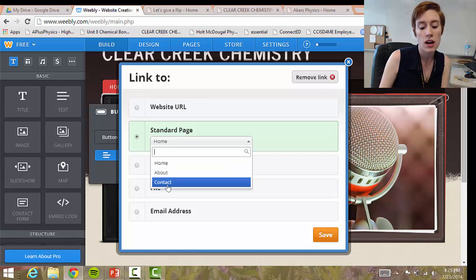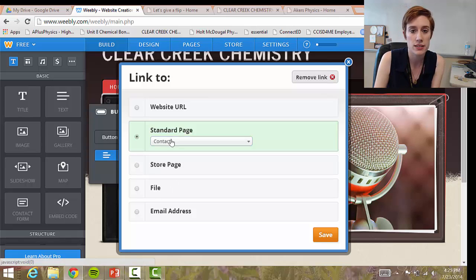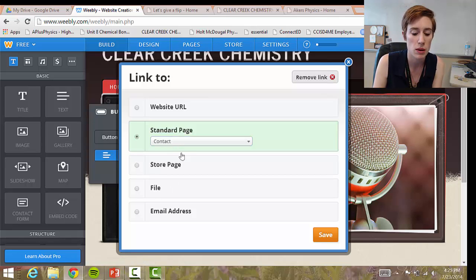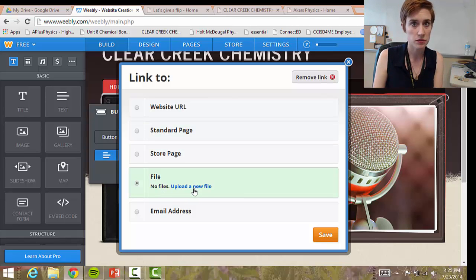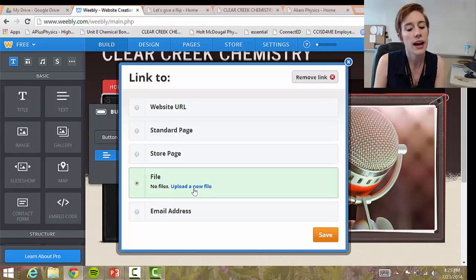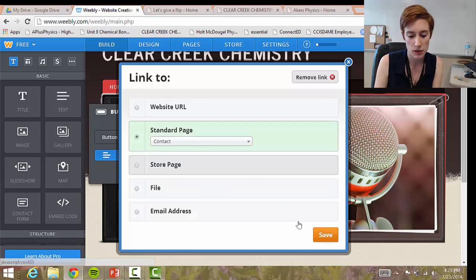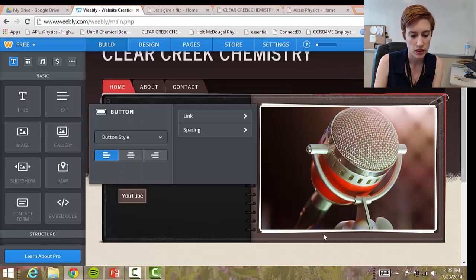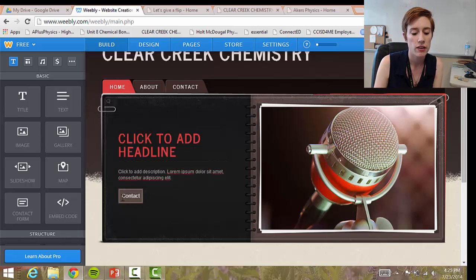You can also make the button go to a certain page on your website — I'll show you how to add pages later. You can link it to a file, upload an actual file like a set of notes, and the button will take them to that file. Or you can link it to an email address. For example, if I want it to link to my contact page I might change the button text to say 'Contact,' and now any time a student clicks it, it will take them to my contact page.